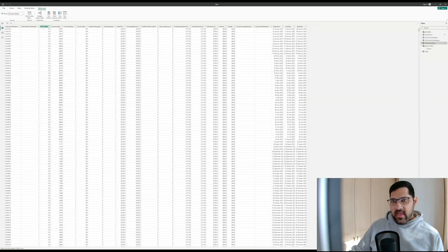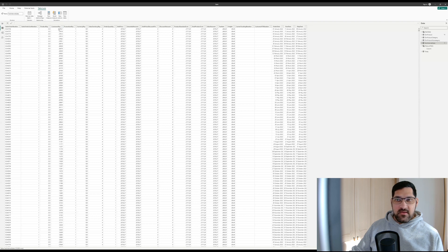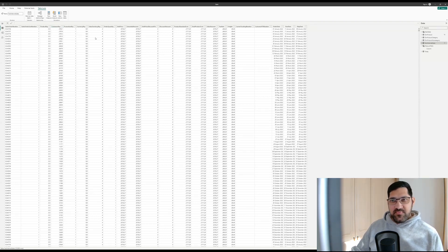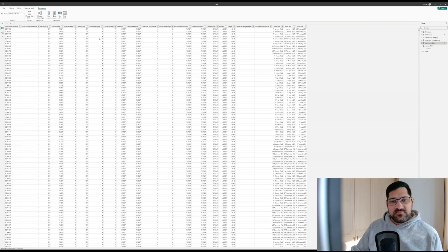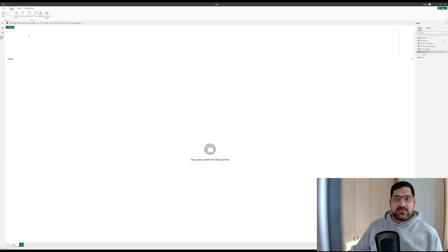The first thing I want to do is show you my Fact Internet Sales table. What I want to do is return the customer key — the ID of the customer who spent the most amount of money yesterday. This table has an order date and a sales amount, so these are the columns that are going to be useful for us. Let's go to DAX Query View and start coding this.